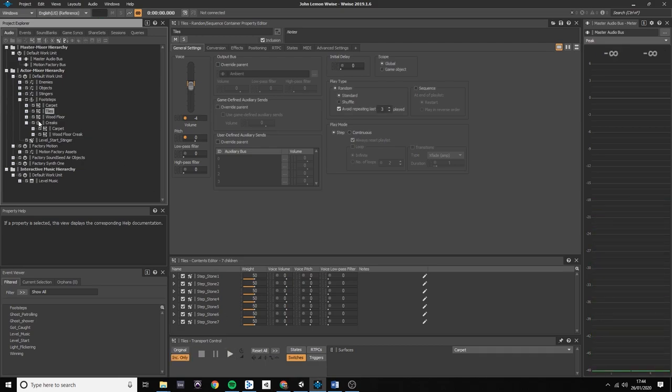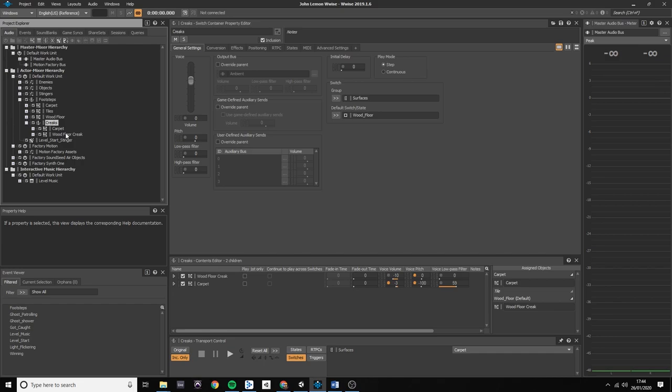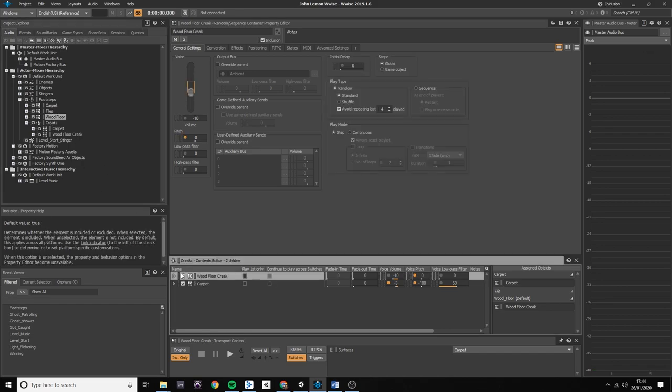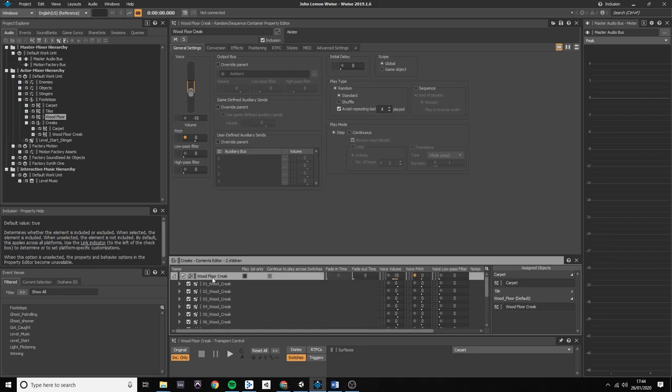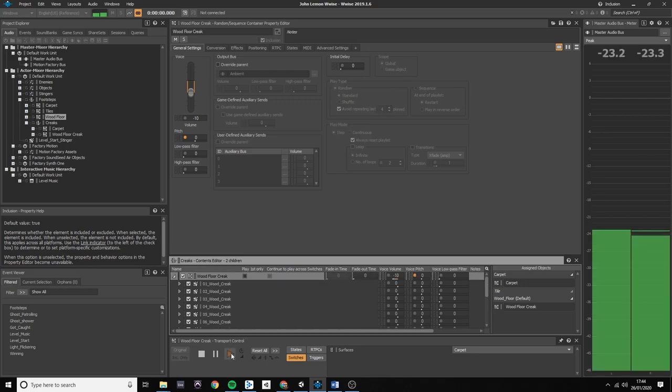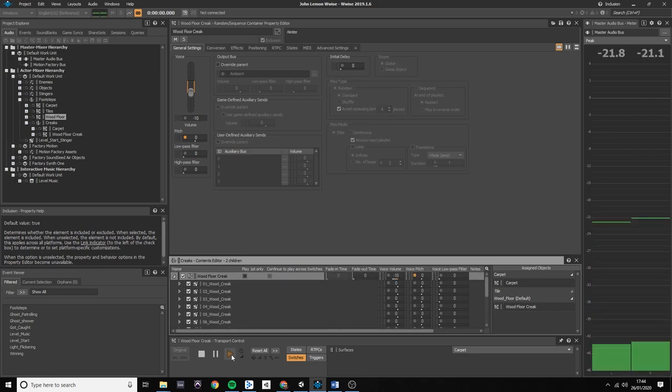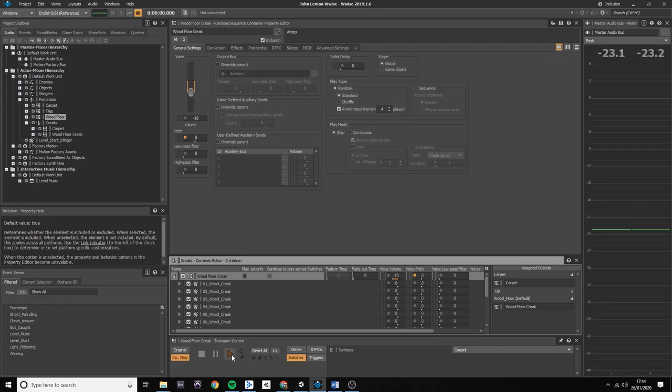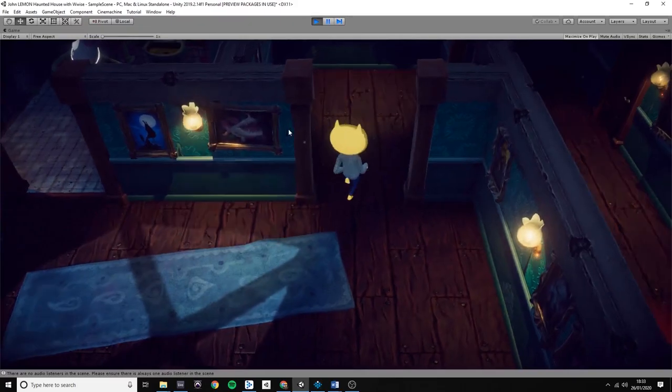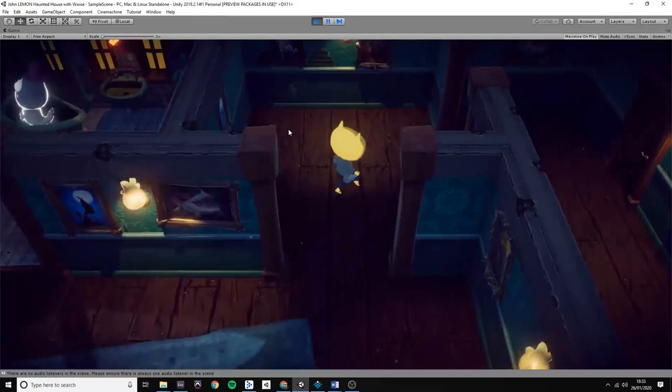As the game level is set in an old house, I created creaks for the wood floor, so when John Lemon walks around on the level, you will hear these creaks from time to time. I created a good number of samples just to avoid repetition. Now in the game.